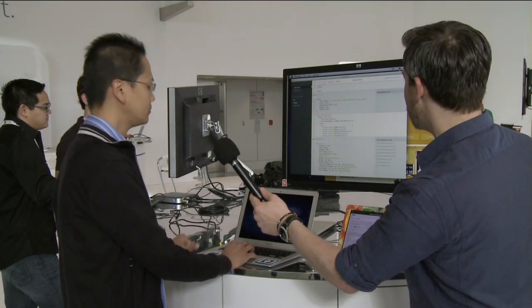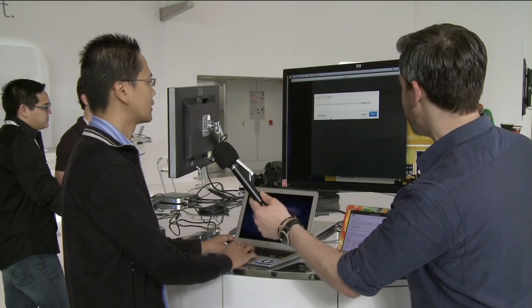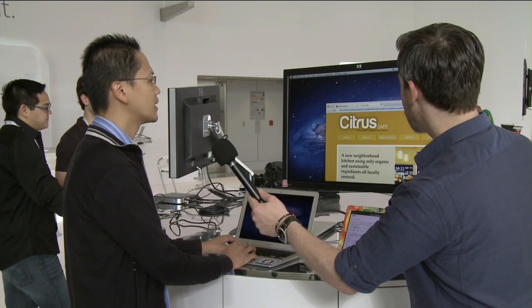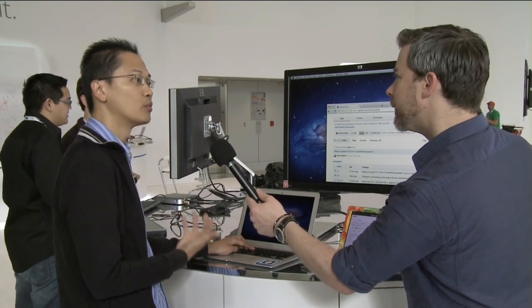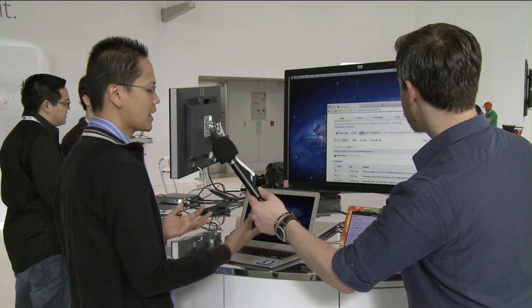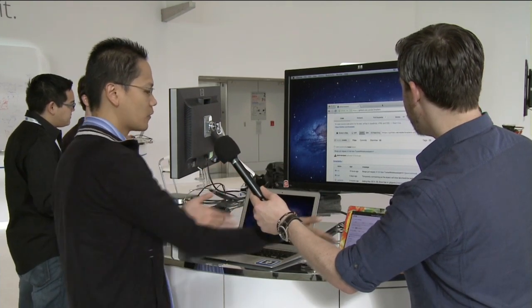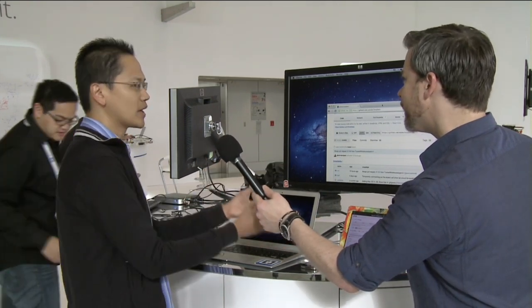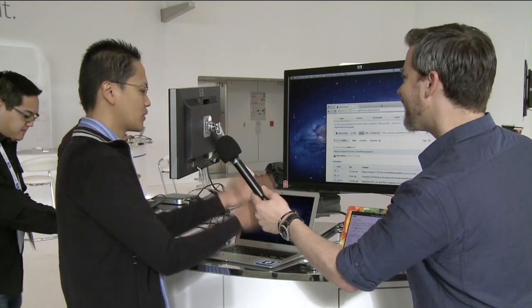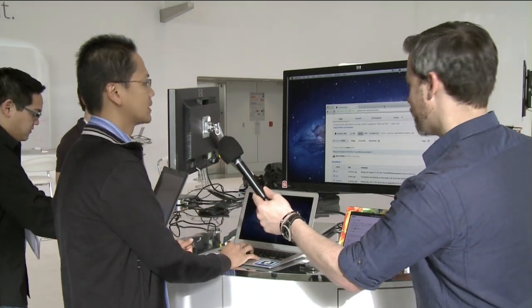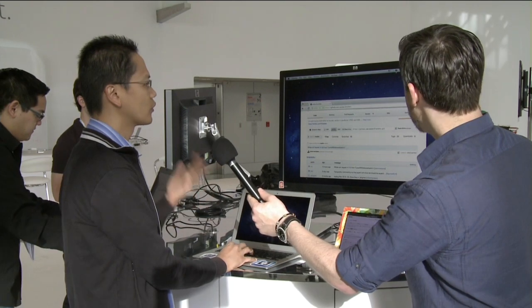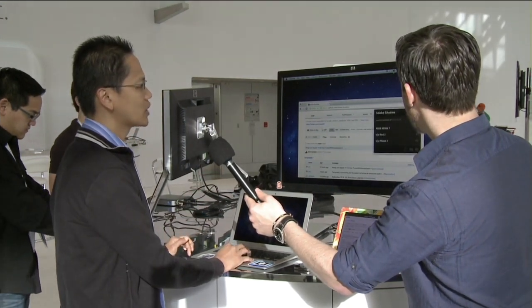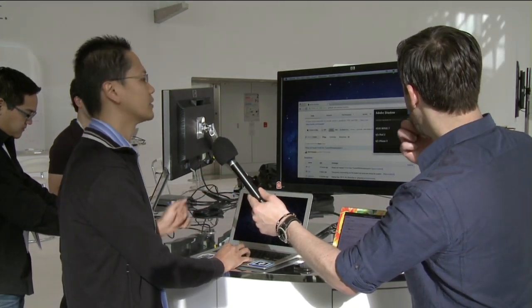Let's move on to Shadow and see what that's all about. Shadow is really aimed at speeding the workflow of mobile web development. A problem many developers have is working on a mobile website and then having to go to all your different devices, check out what you did, refresh them, and see how it looks. Shadow makes it really easy to just do it all from your desktop. It's built as a Chrome extension.